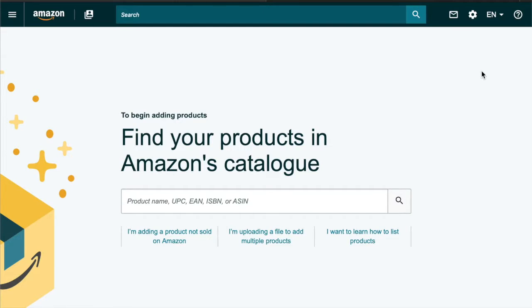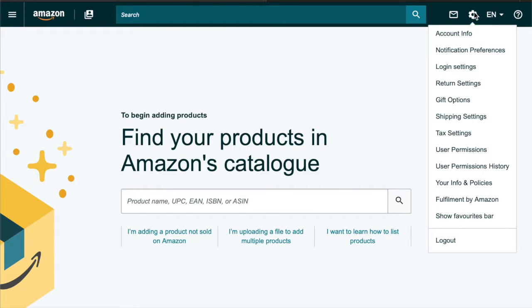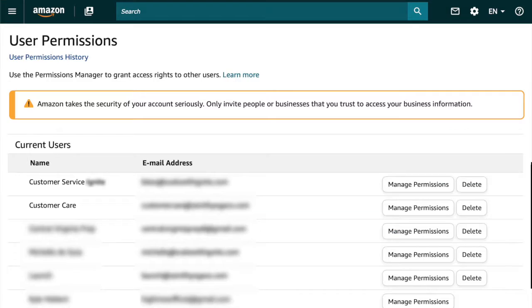Now let's get into the tutorial. To access user permissions, we're going to go up to settings and click user permissions. If you have any current users, you'll see them here.